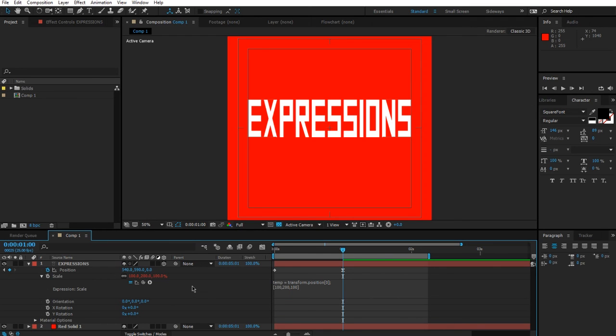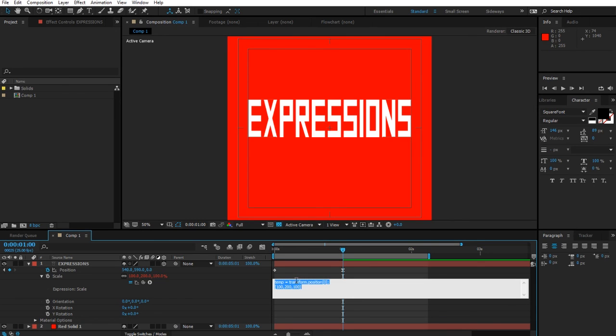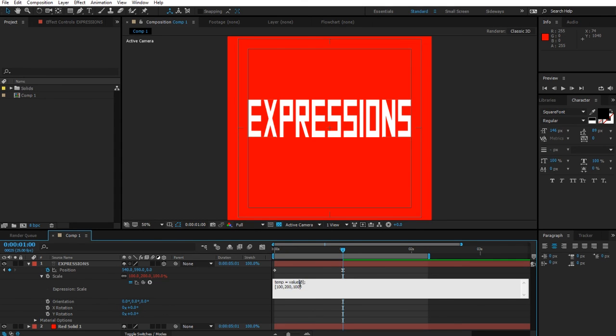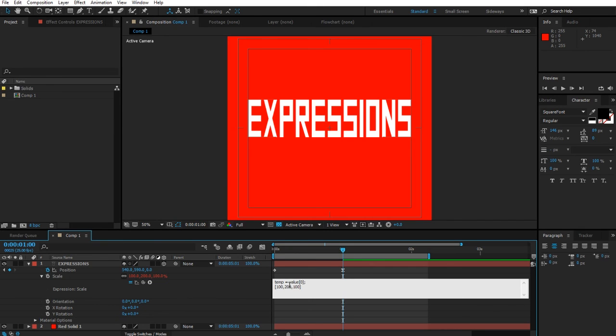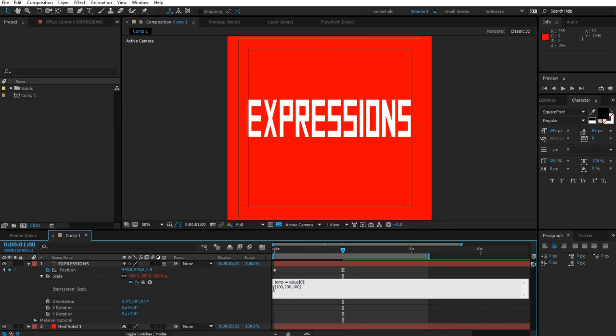When we refer to the values, we simply do the usual, like transform.position, which could just as well be value. Then we add square brackets at the end saying only refer to this specific part of the array. So zero means we'll only get the 100, one will mean we'll get the 200, and two will get us this other 100 at the end.